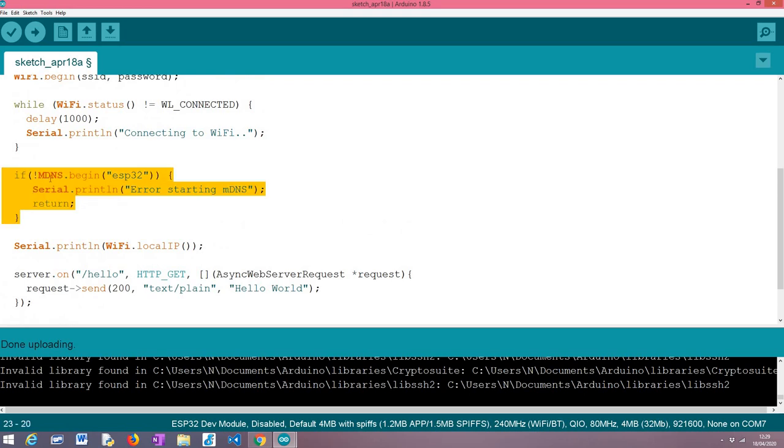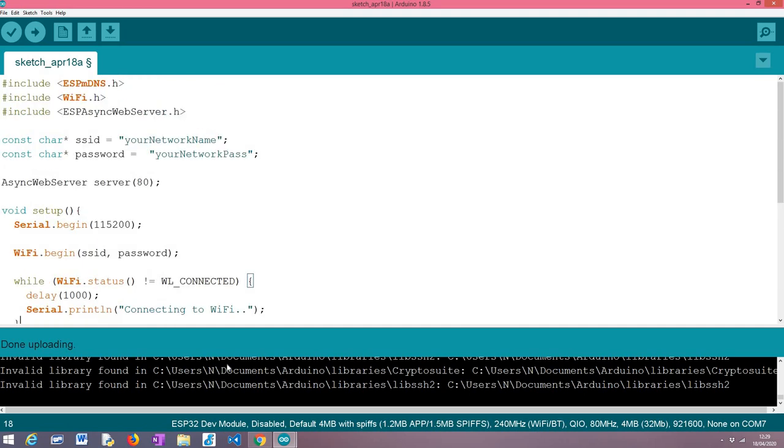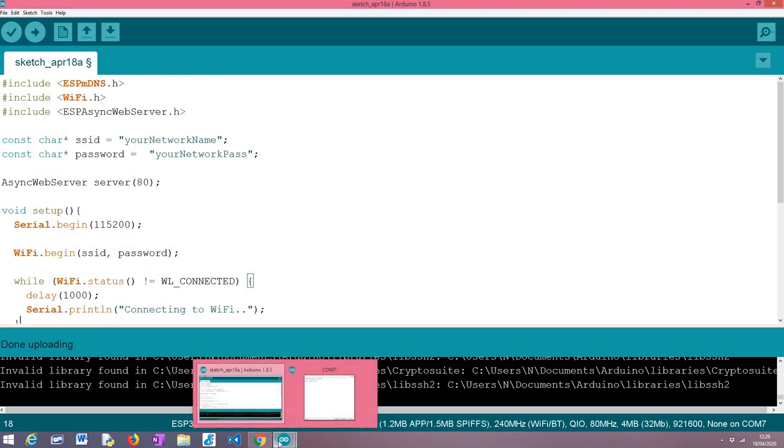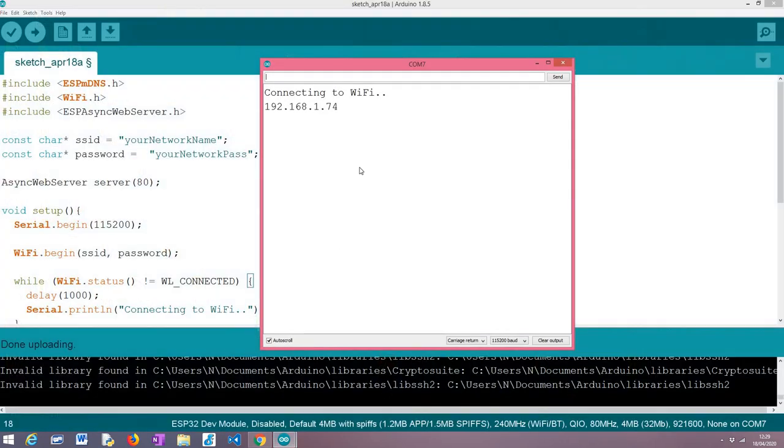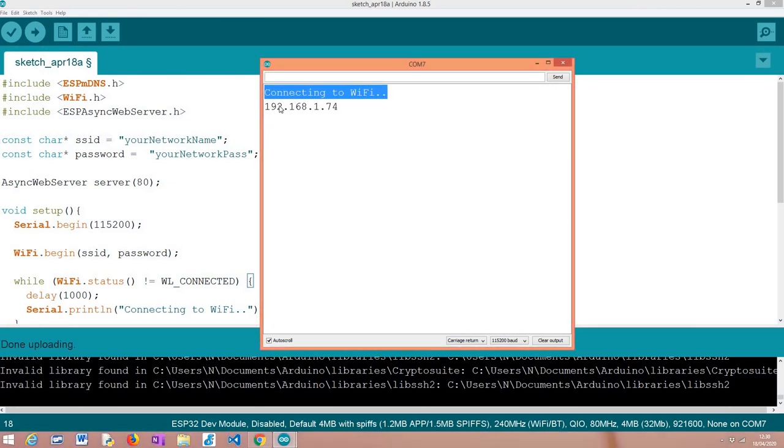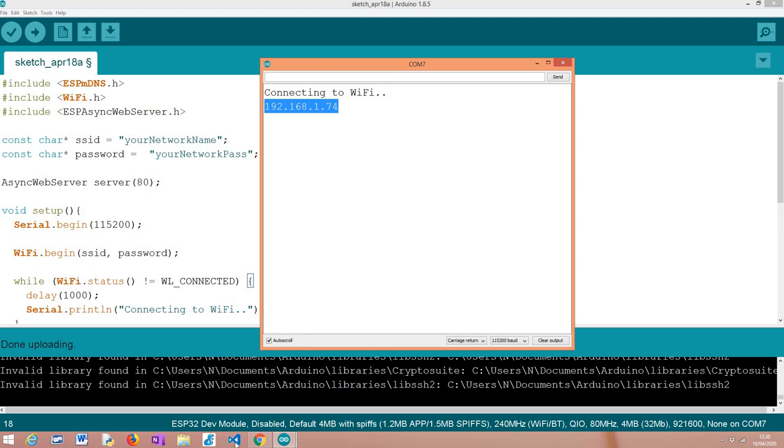I've already uploaded this code to my ESP32 with the correct credentials of my WiFi network. As you can see here, it's already up and running. It printed the message indicating it was connecting to WiFi, then it was able to get a local IP address meaning the server should be available.